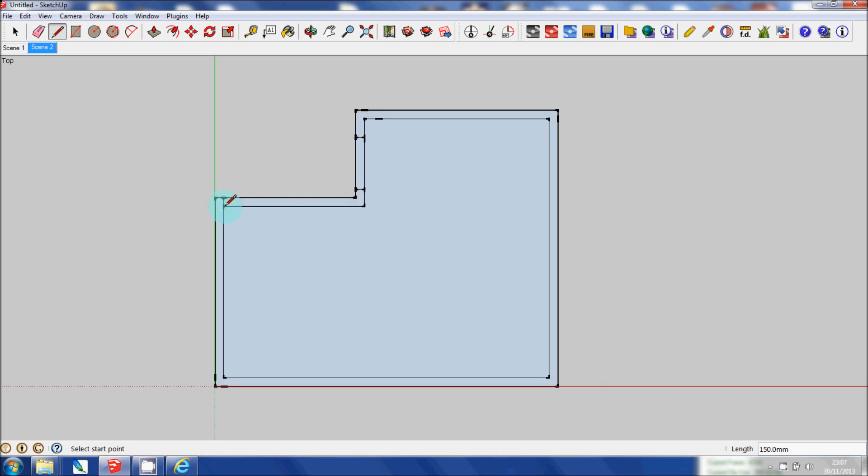If I connect these two, then the entire model or floor plan has a... It now has faces. I'm going to delete that line again because I don't need it.